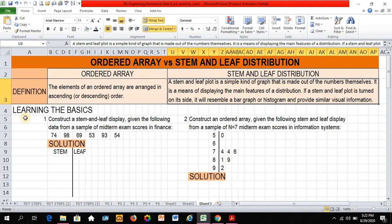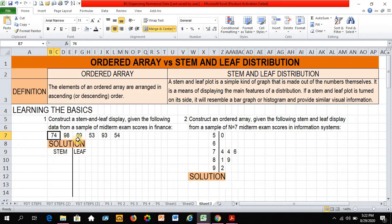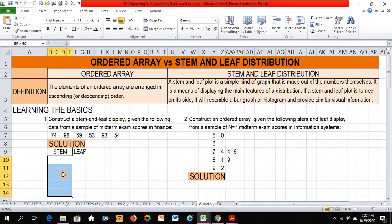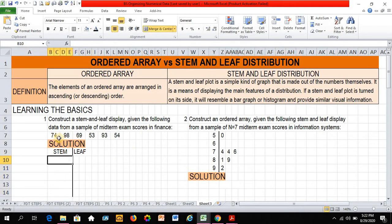So let's learn the basics. Example number one: Construct a stem and leaf display given the following data from a sample of midterm exam scores in finance. So I have six exam scores, and to set up my solution, my left side would be the stem. It would be composed of the tens values, and my right side would be the leaf, composed of the ones values.